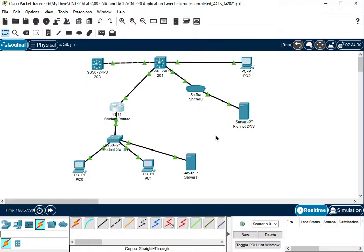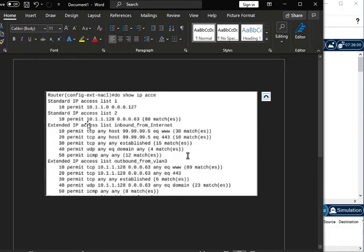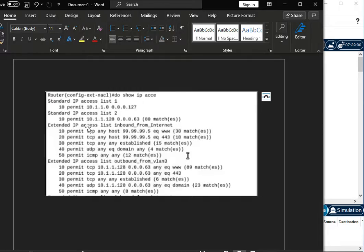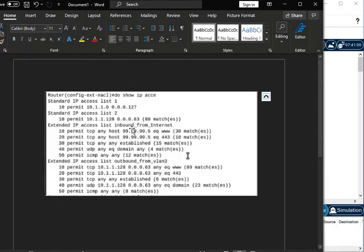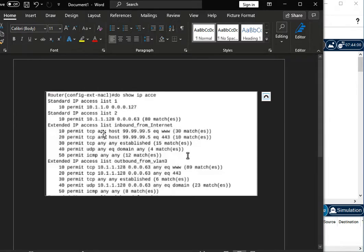So if you go way back to the podcast from the ACL and Nat Lab, this is what it looked like at the end of my podcast. I had an inbound from the internet list. I was letting anything in from TCP 80 and 443 from any source going to the NAT of my server.